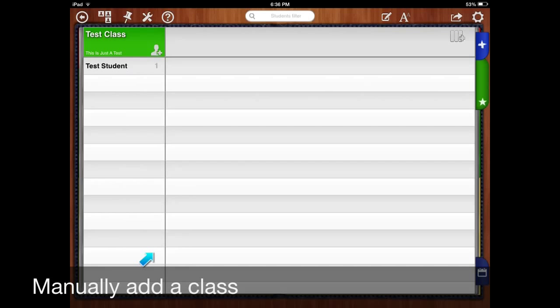However, if you teach multiple classes, this manual method may not be the best way to get all your students into your classes.